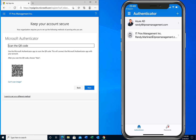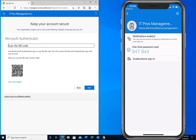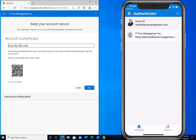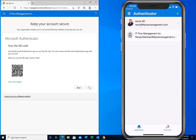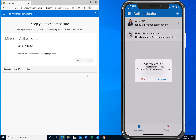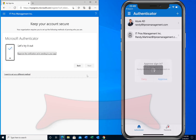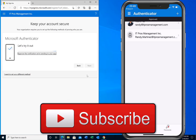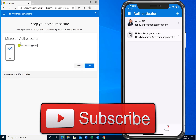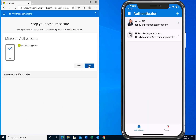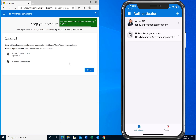If you select that particular account you can see it will generate a one-time passcode, and that will cycle over and over again as you log in at different times. Now on our browser we're going to click next, approve the sign-in, and now we've been set up. We click next, and it tells us the authenticator app was successfully registered. We click done.